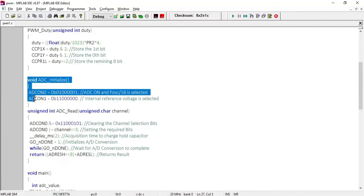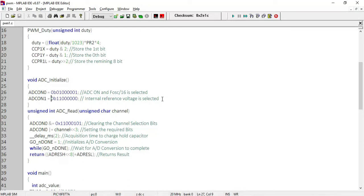In the ADC_init function, ADCON0 and ADCON1 are configured. Using ADCON0, we turned on the ADC module and set the clock frequency for ADC as F_oscillator divided by 16. Using ADCON1, we set the internal reference voltage as the reference for ADC conversion and kept the result as right-justified. For more details on the ADC module, you can refer to my other video on the ADC module.